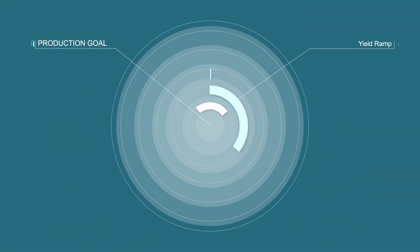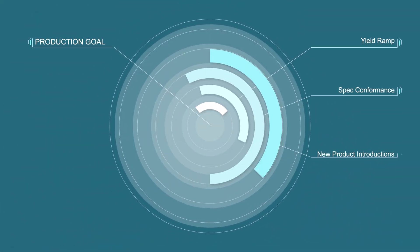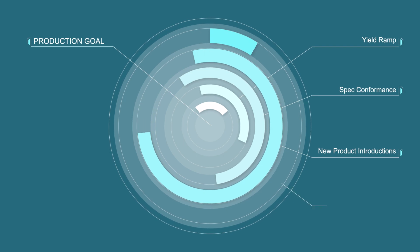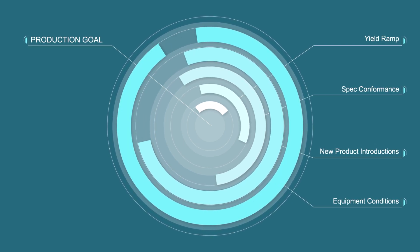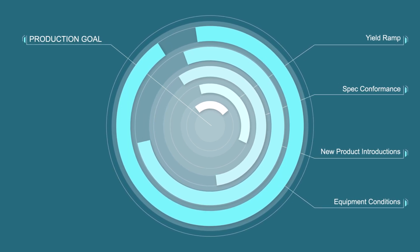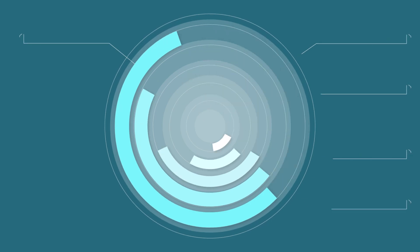With so many factors like fast yield ramp, spec conformance, new product introductions, and changing equipment conditions, meeting your customer on-time delivery is a challenge.